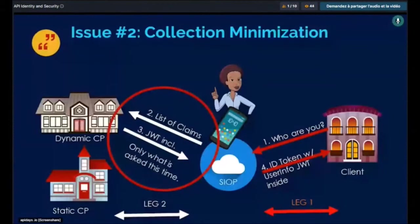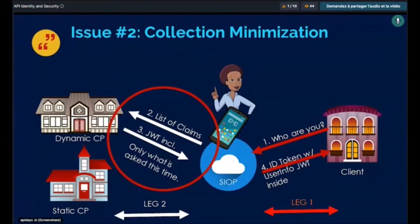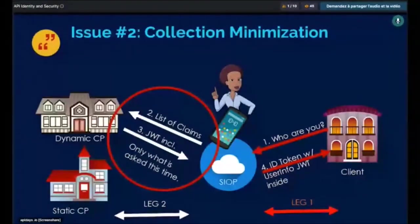To achieve that, we actually have to send a list of claims to the claims provider, and then the claims provider mints a JWT that includes only what is being asked for this time. There is no specification that achieves this right now and we are writing it as of today. So if you are interested in that kind of development, please come to the OpenID Connect working group and discuss. Once that's done, the JWT included in the ID token will only have what was asked for — so collection minimization can be achieved.